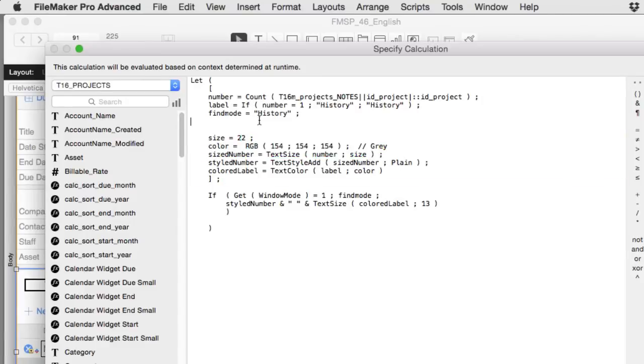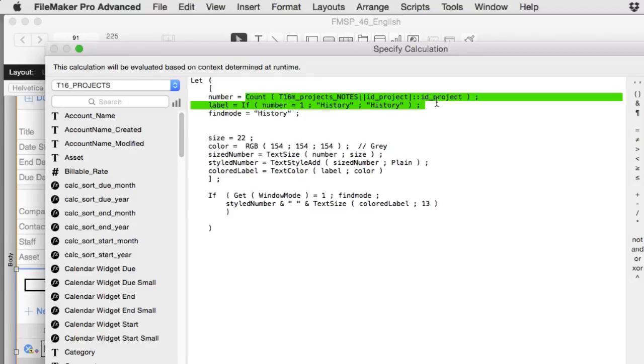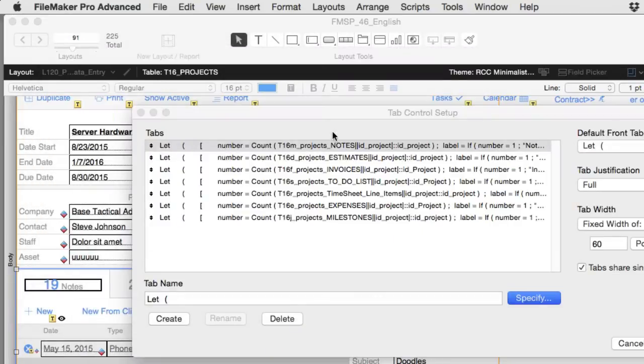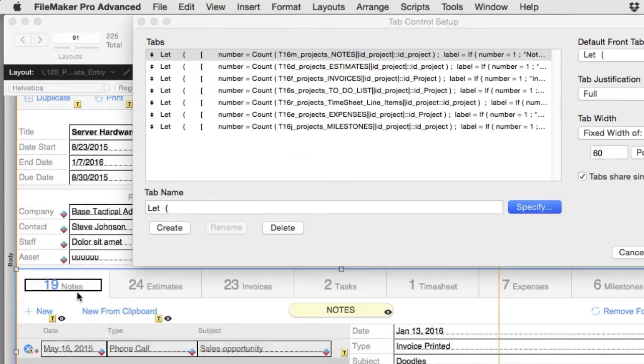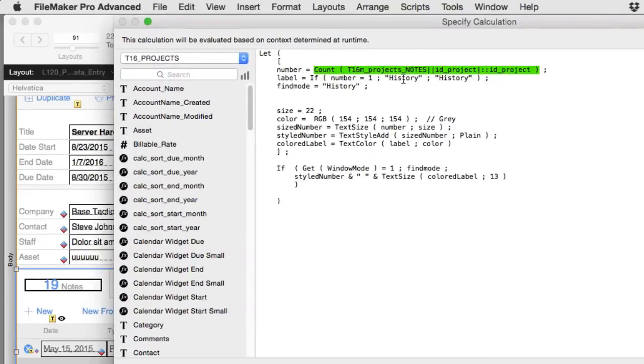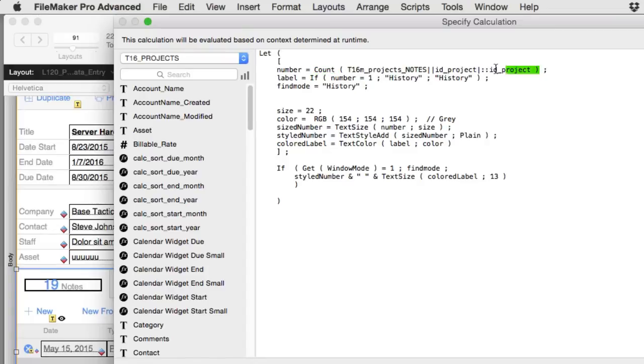That being said, the other thing you're going to want to consider is that right here is where we calculate the actual number of related records. We have 19, 24, 23, 2, 1, whatever. This calculation right here does that. It's running a count function of the related records. You'll have to go into a relationship and find the related records.